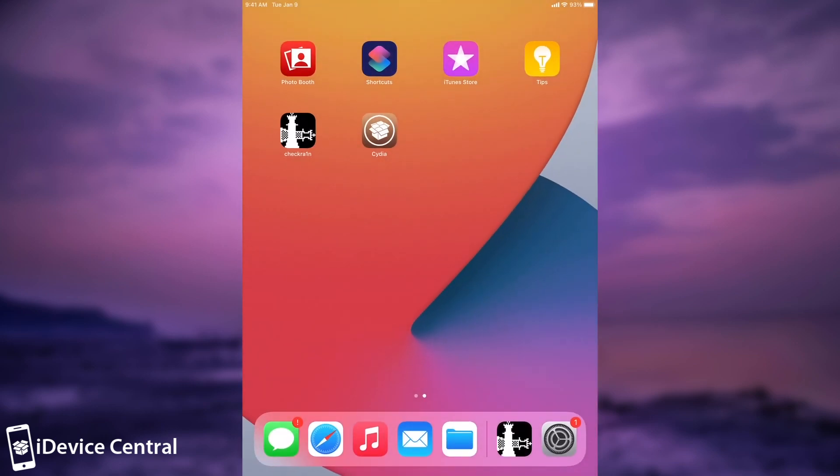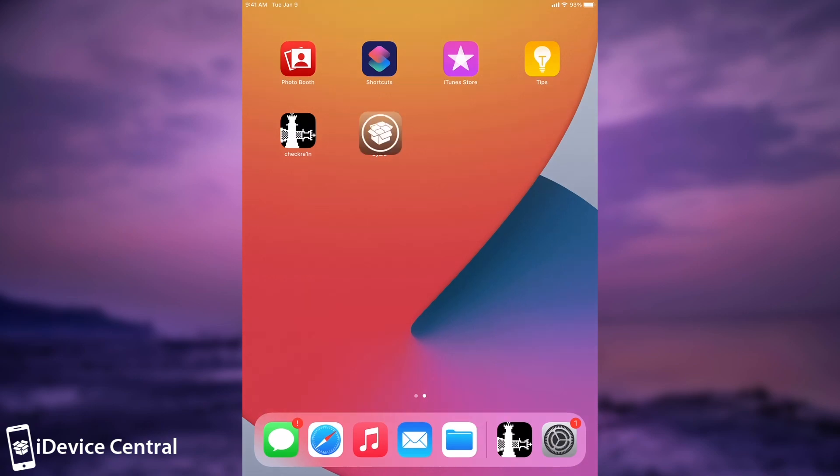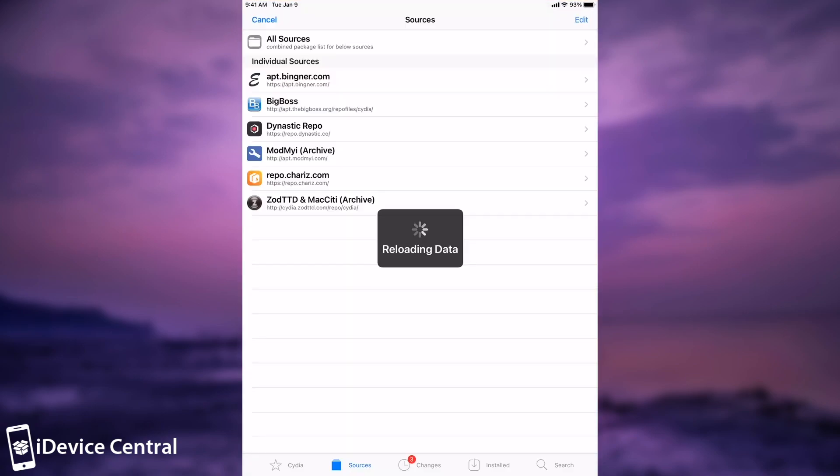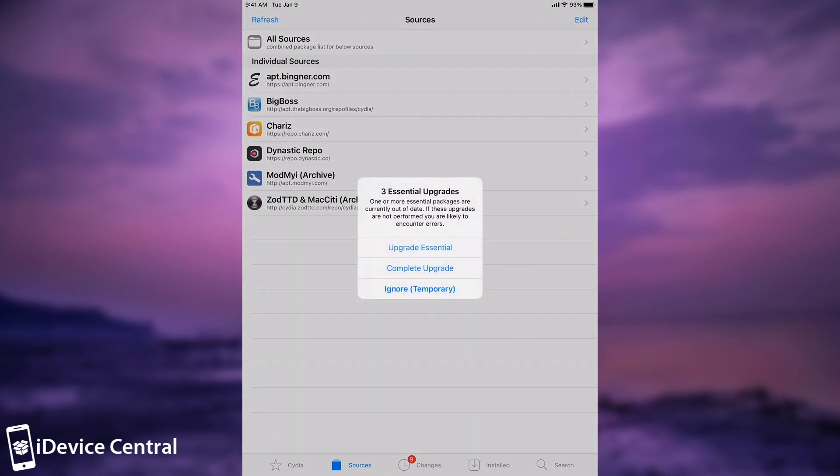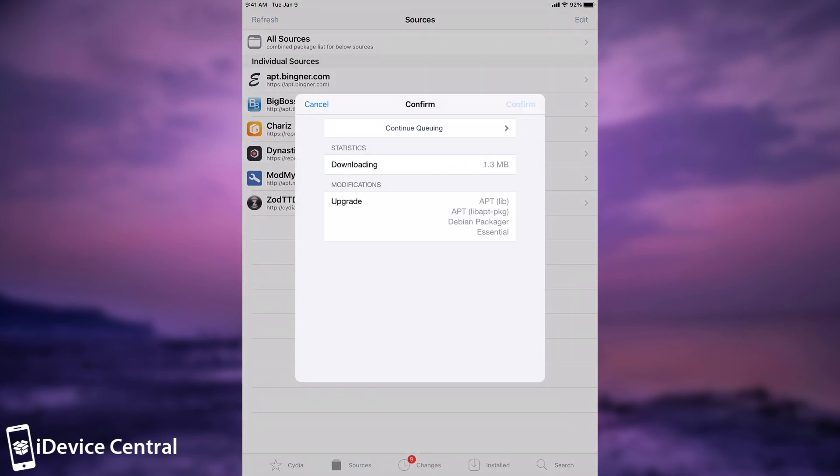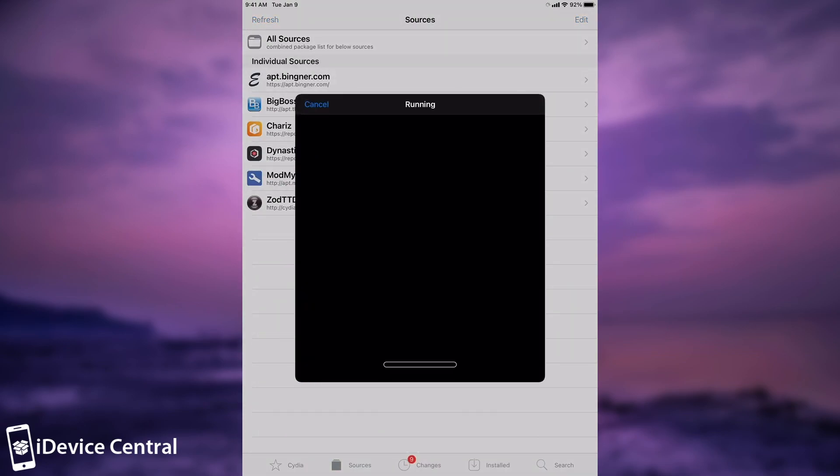CheckRain is the first jailbreak for iOS 14 to be publicly released. As you can see, Cydia now runs. We probably have some updates. Yes, we do. Upgrade essential. Press confirm and everything will start downloading.